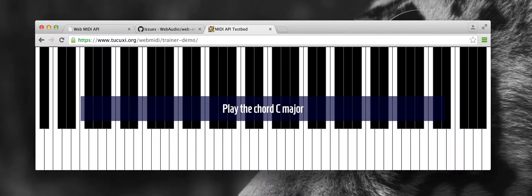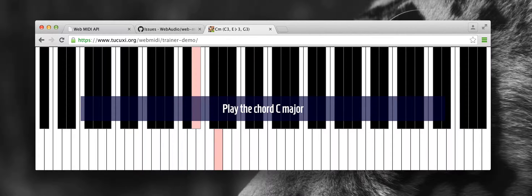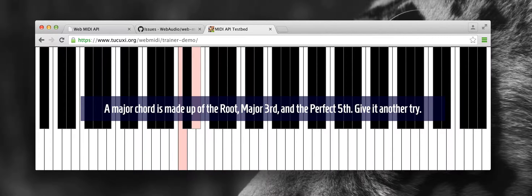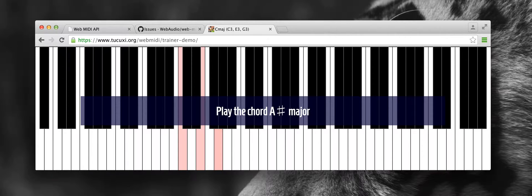Play the chord C major. A major chord is made up of the root, major third, and the perfect fifth. Give it another try. Good one.